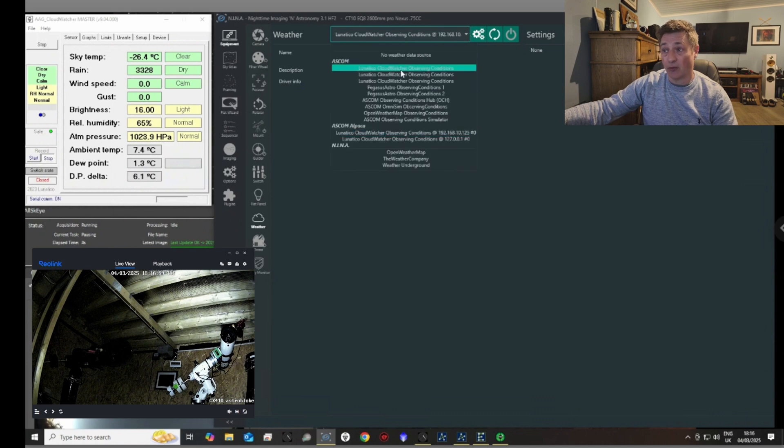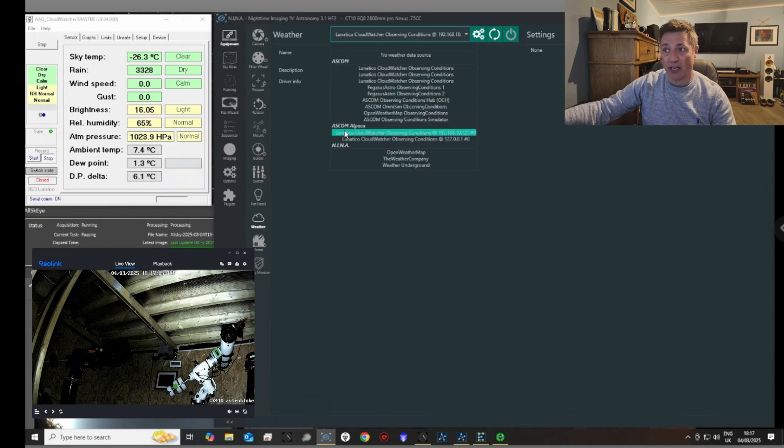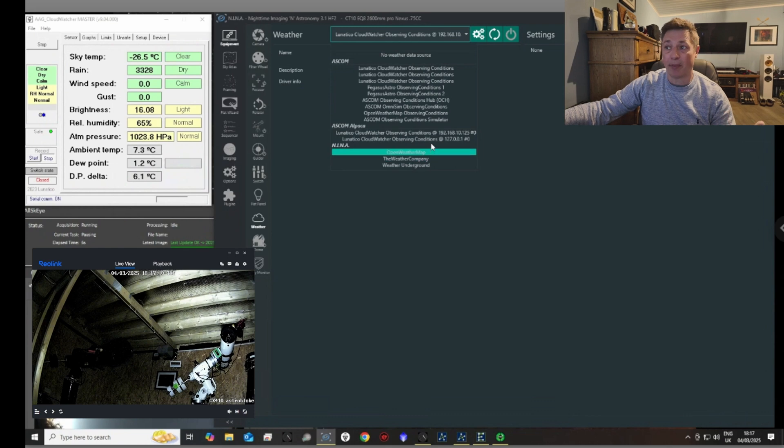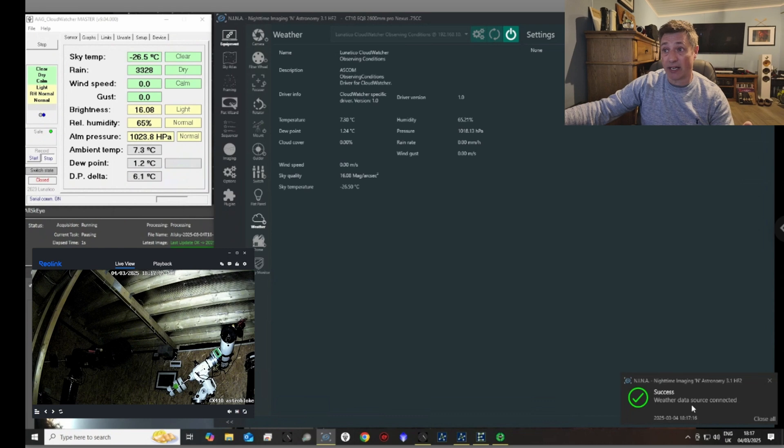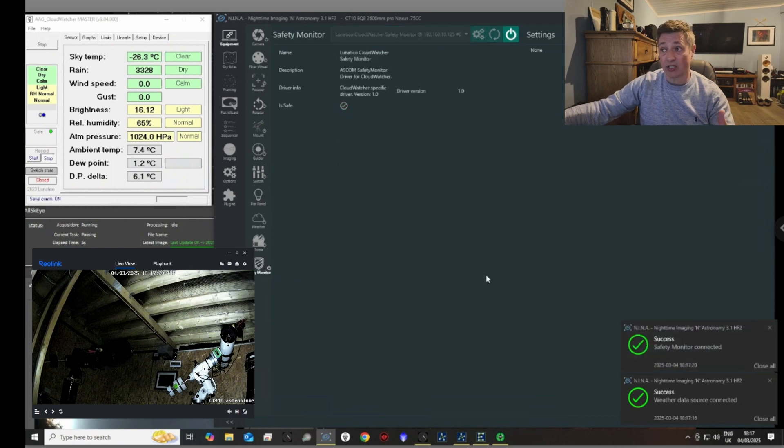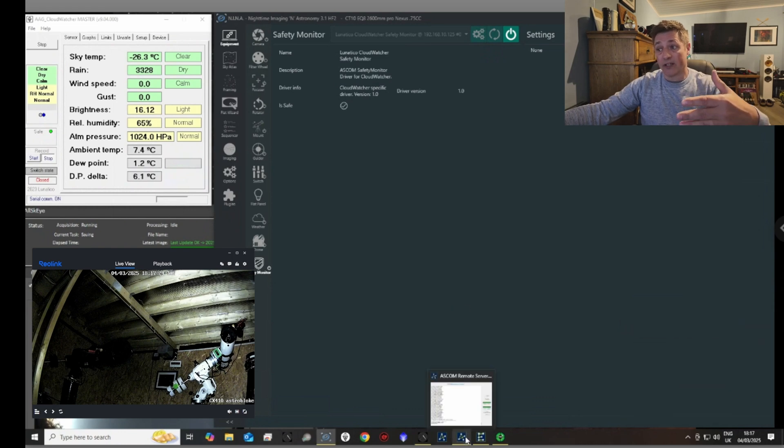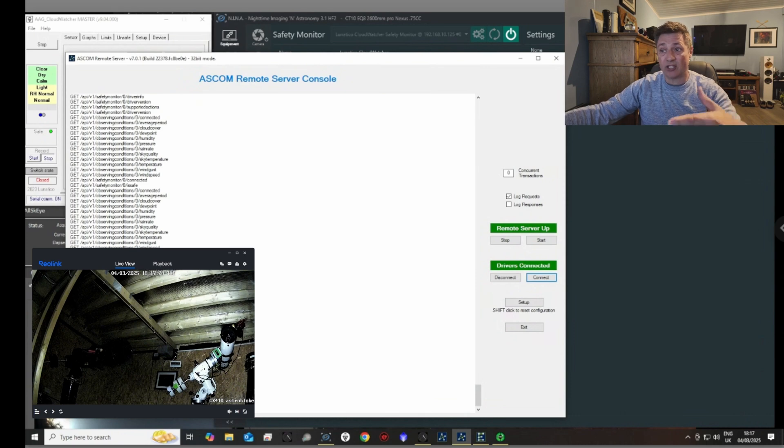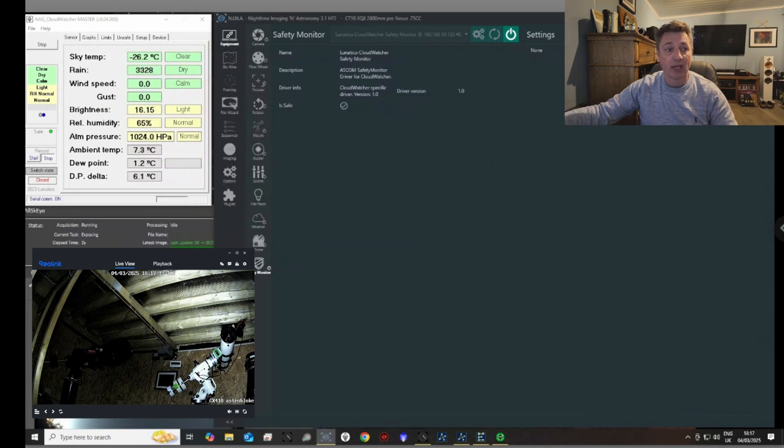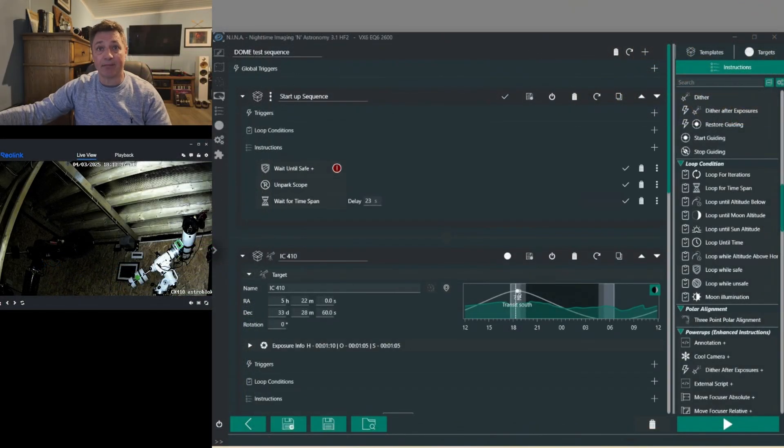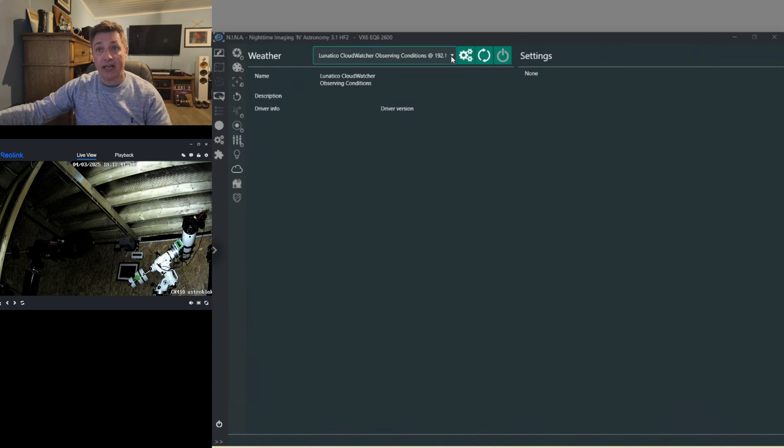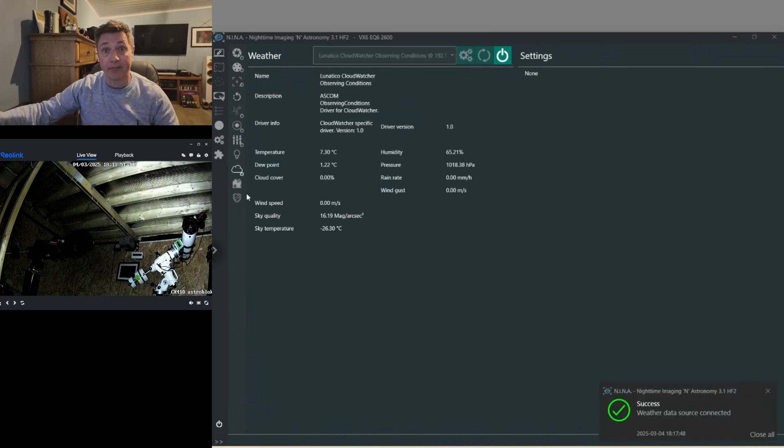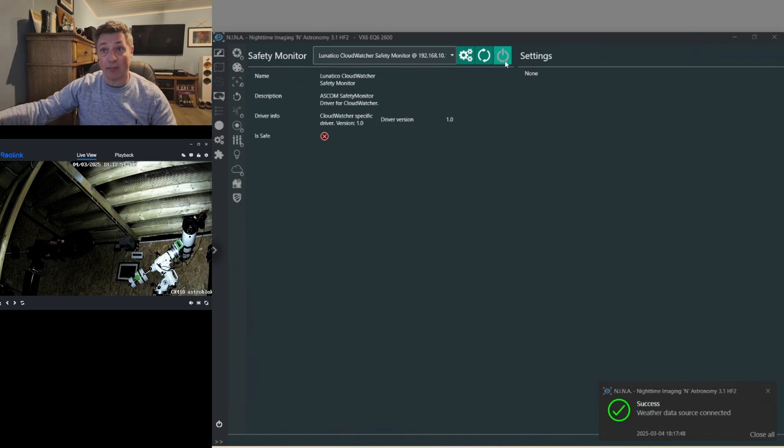But you'll also see here ASCOM Alpaca, and that is where the web or the IP address is being given off that can be shared. So if I click on that and push connect, that's now connected. And exactly the same for the safety monitor. So they're now connected to the driver that's been shared via this server. As you can see, it's moving. This is where it's reading the weather station and giving out the information that's needed. If I go to my EQ6, it's exactly the same. We just basically go to the device and you can see there in the drop-down Alpaca. You've got the Lunatico CloudWatcher observing conditions, so we can connect to that. It's exactly the same as the one we've got on the EQ8.